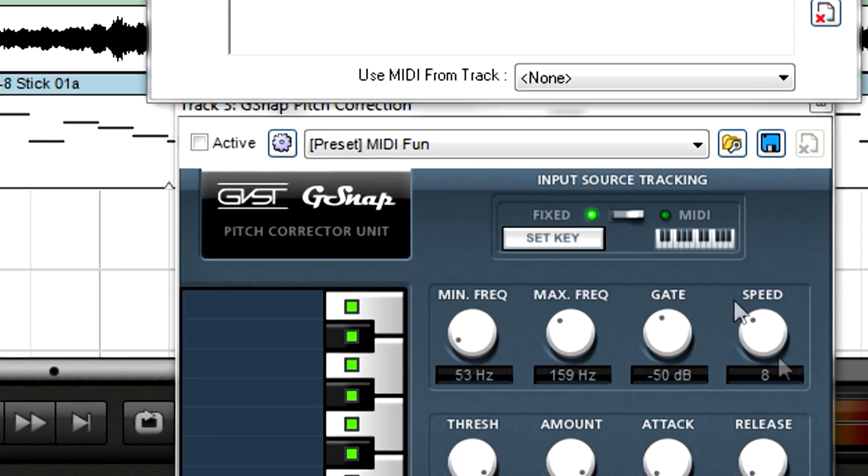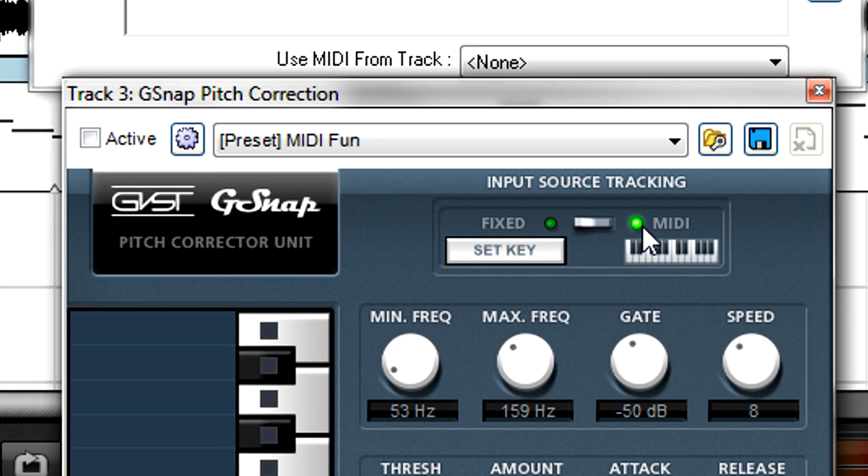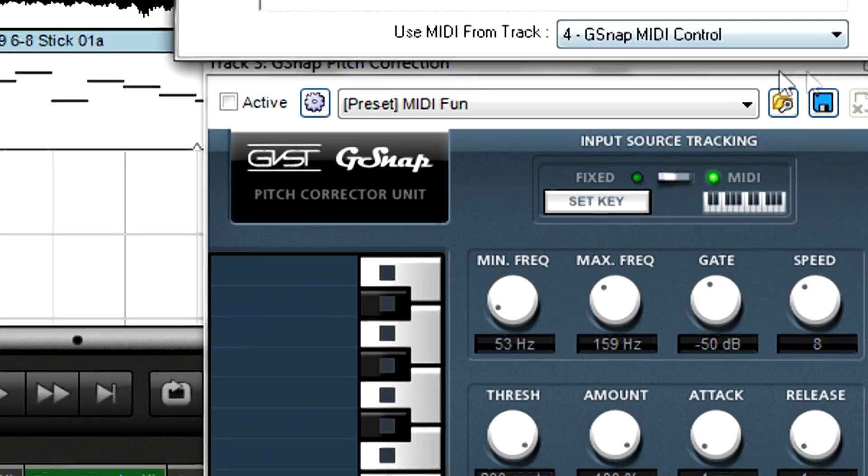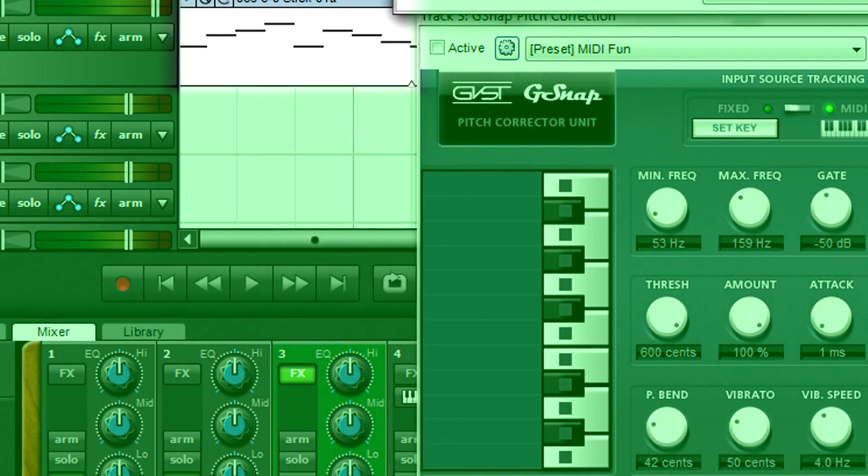Also, some effects can be controlled by MIDI. You can create a virtual instrument track, and enter MIDI data to control these effects.